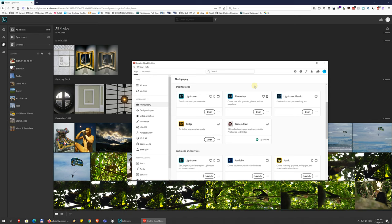It also has a web app, so you can use it in the browser fully without even installing anything, as long as your photos are synced there. And actually you can even upload them to the cloud through the web interface.